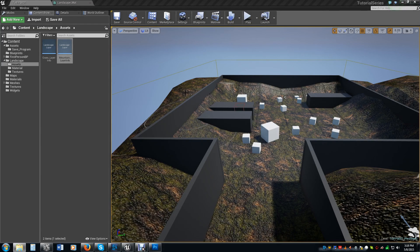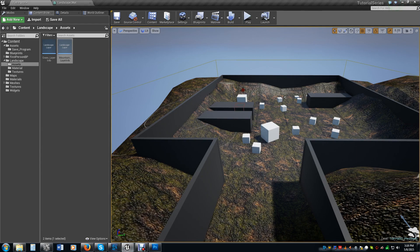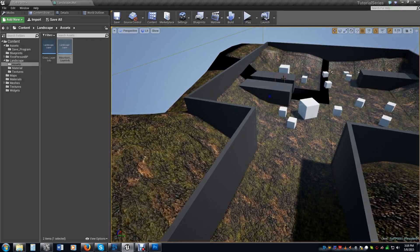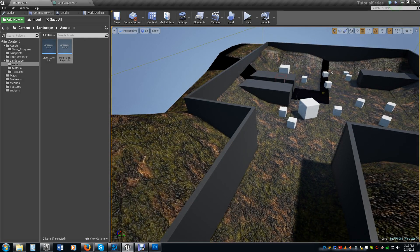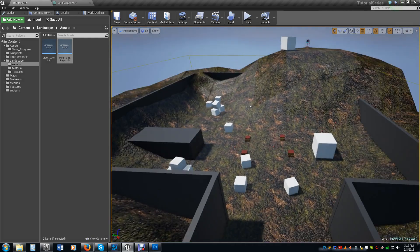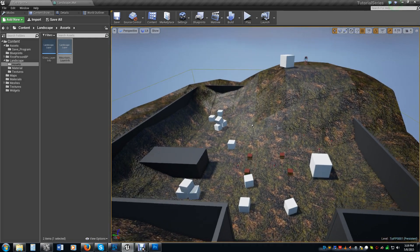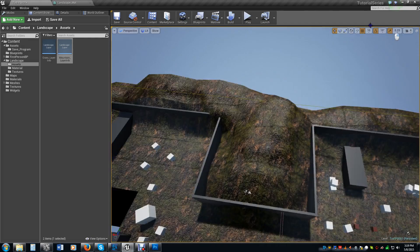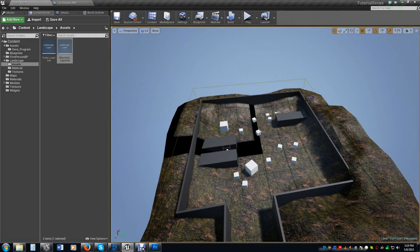All right, welcome back. This will be the final video in the terrains. A little short that I'm going to do real quick. In the last one, we made the material that we're going to be painting.